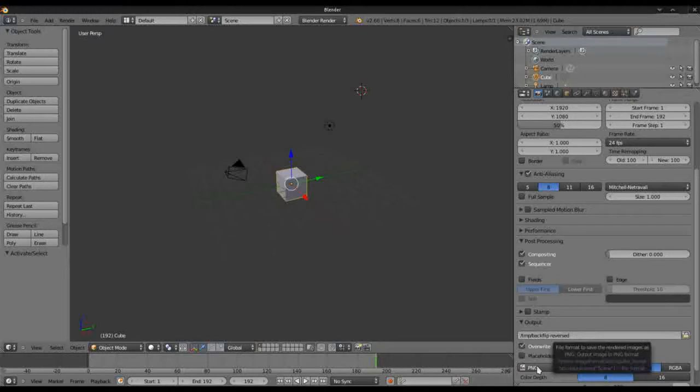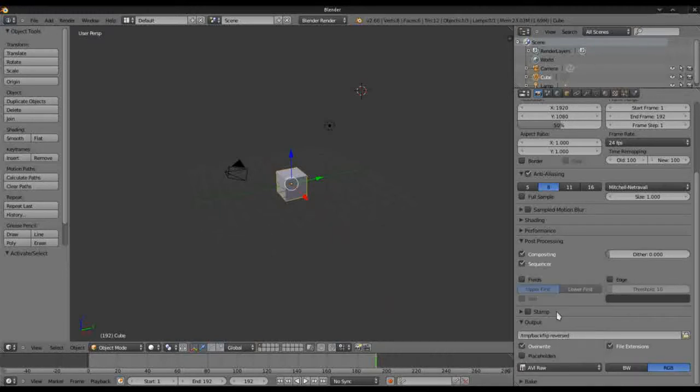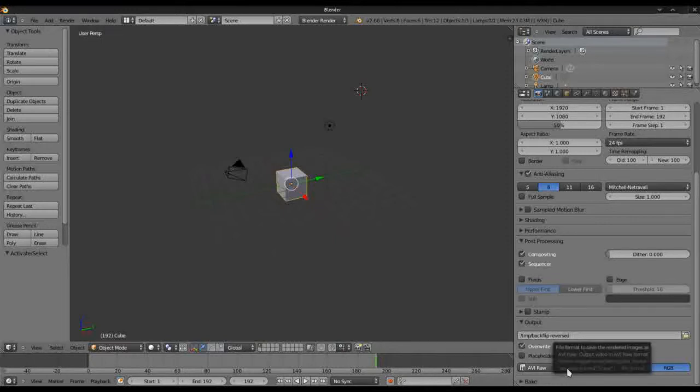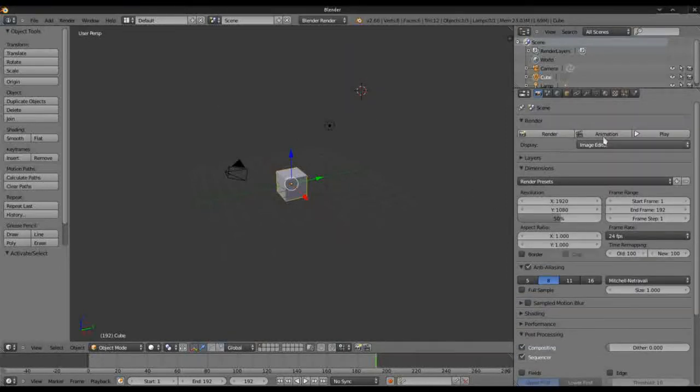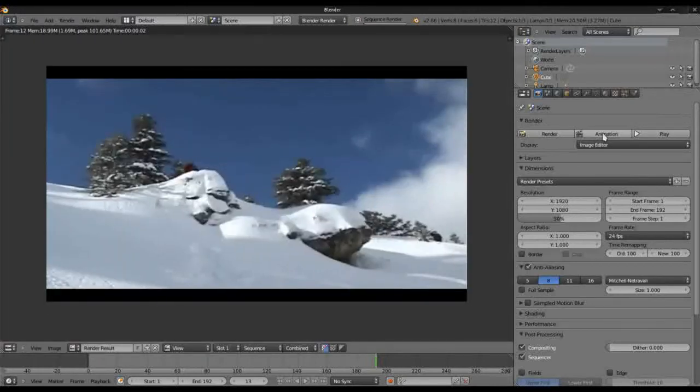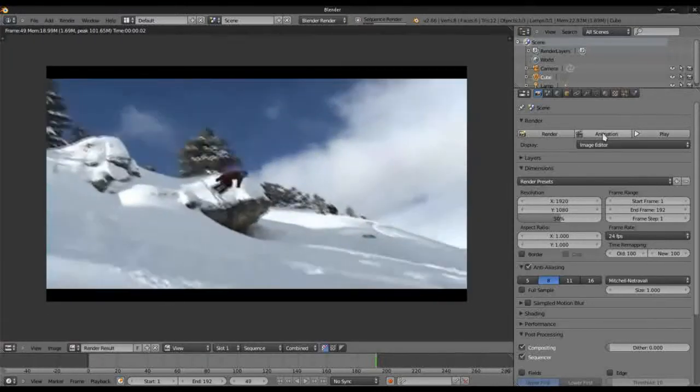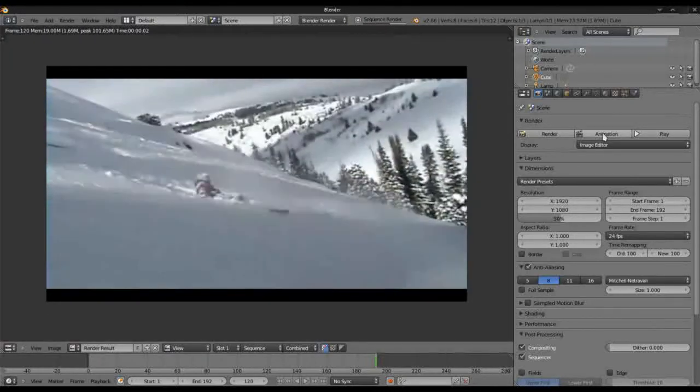We want AVI raw in this case. There are other options, h264 there, but this works fine for this project in Kdenlive. All right, I'm now going to render this clicking animation and it shouldn't take very long.